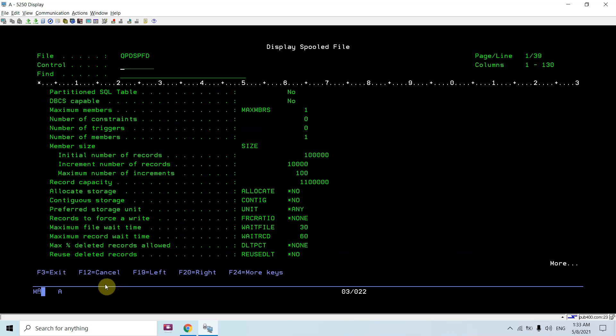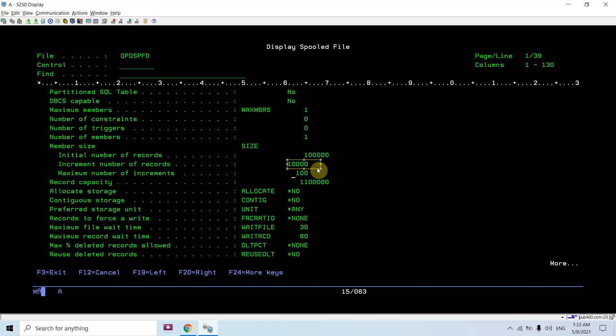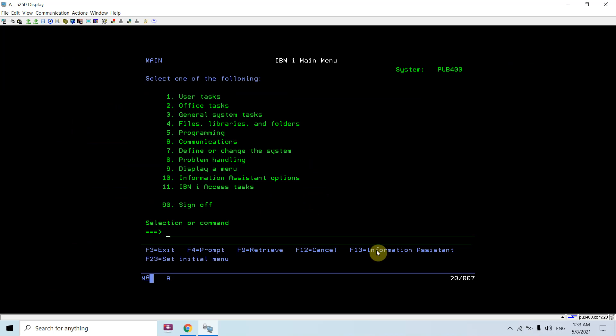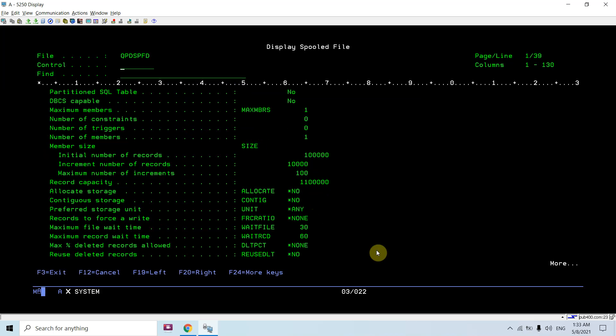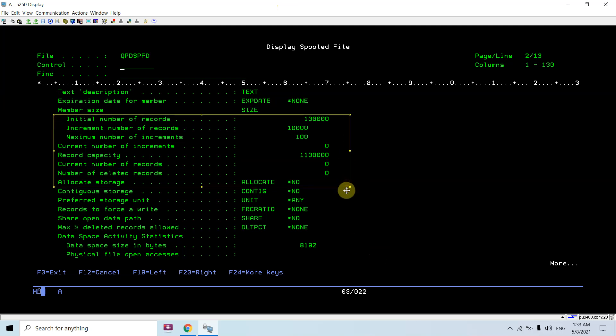Let me show you. Now the original size becomes one lakh, and this is the increment number of records, and this is going to happen 100 times. So the record capacity is this - it's now become 11,00,000. The same way, if you come at the bottom, you'll see this size also got incremented.